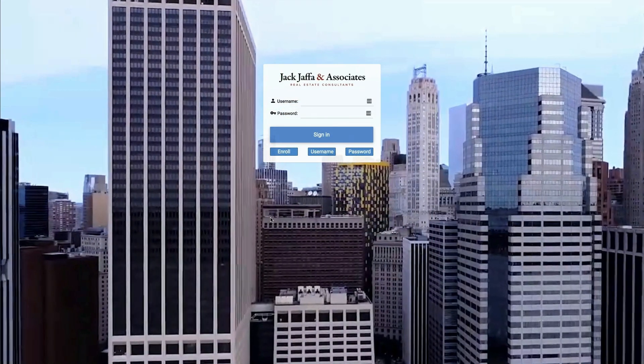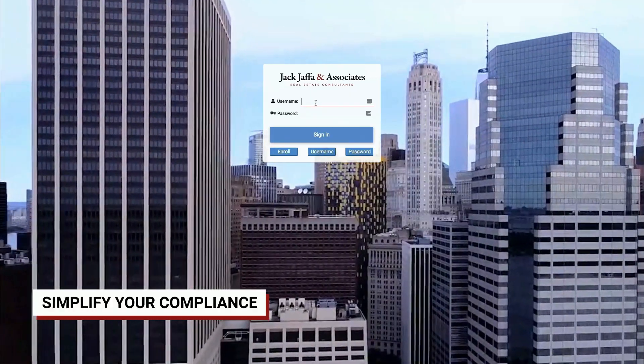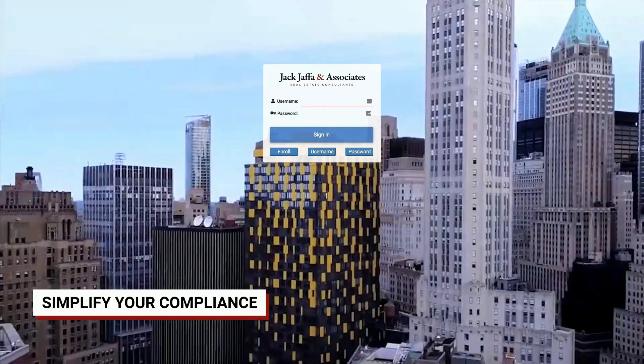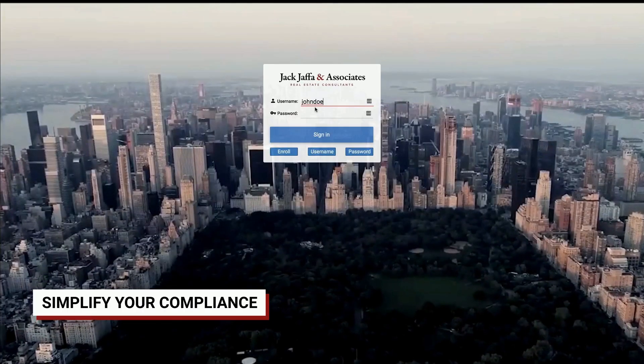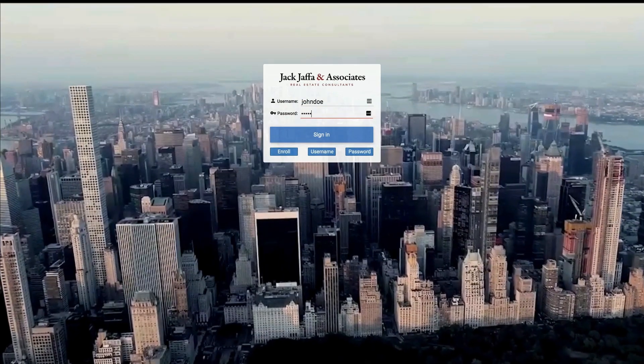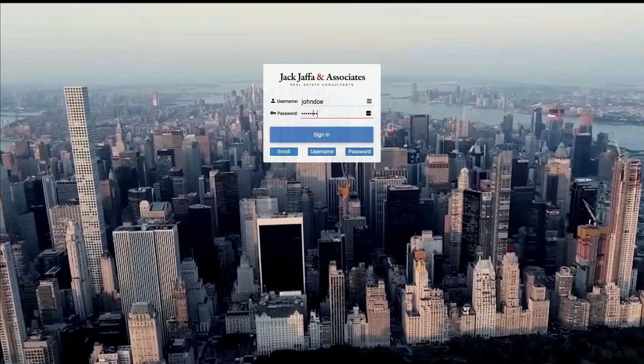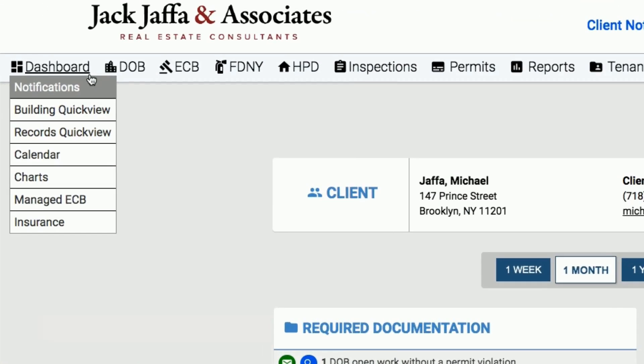Welcome to the Jaffa online portal. Our one-of-a-kind system was created to simplify your compliance by allowing you to keep all of the data you need in one convenient location. Here is a quick overview of its functionality.